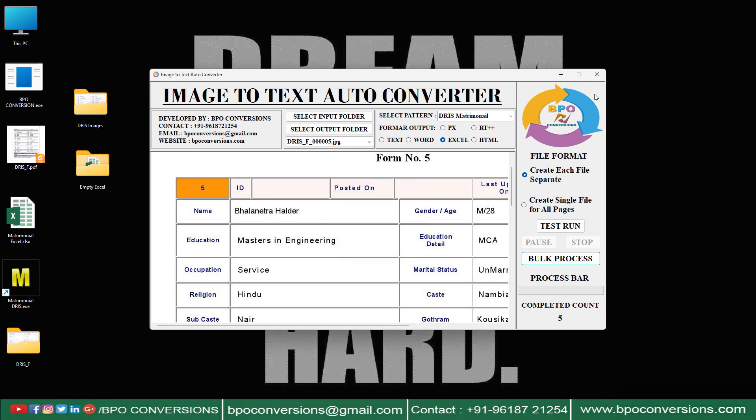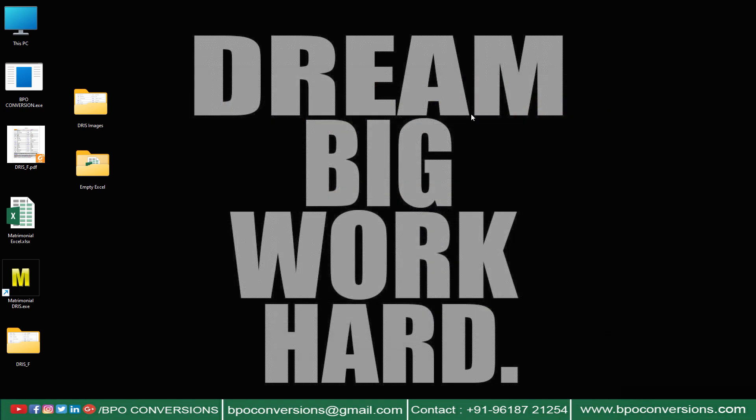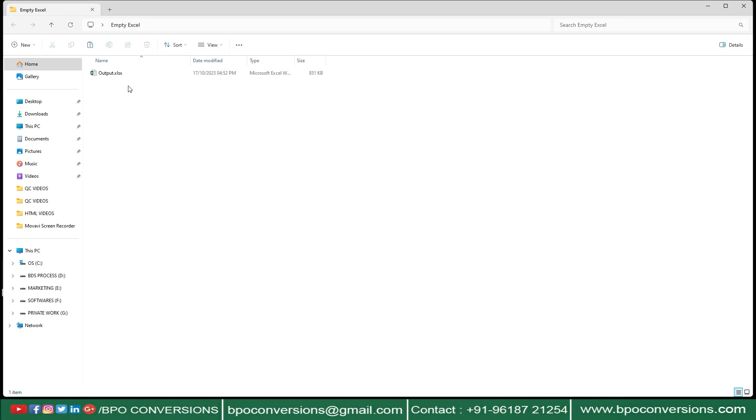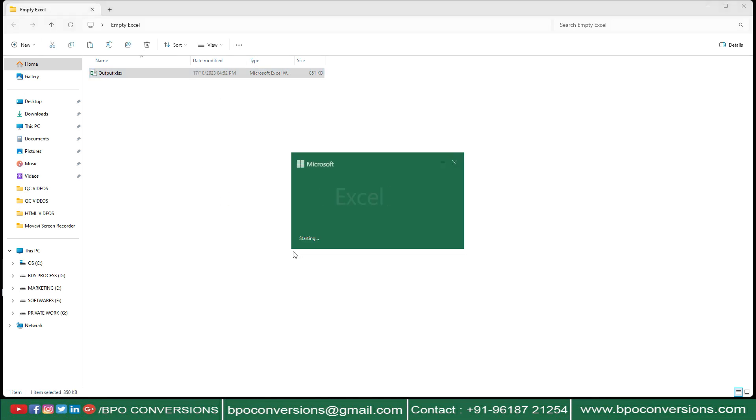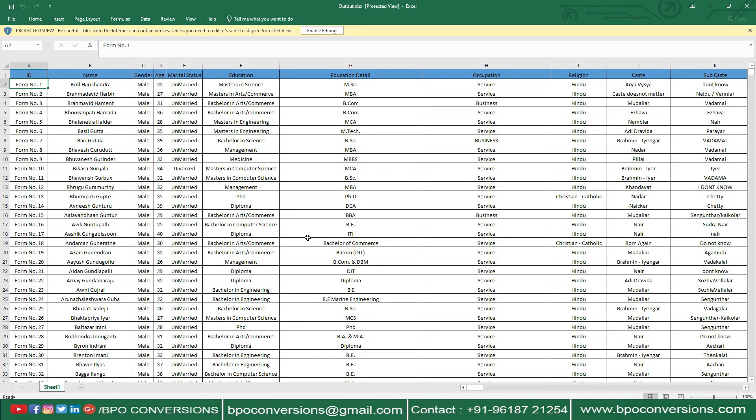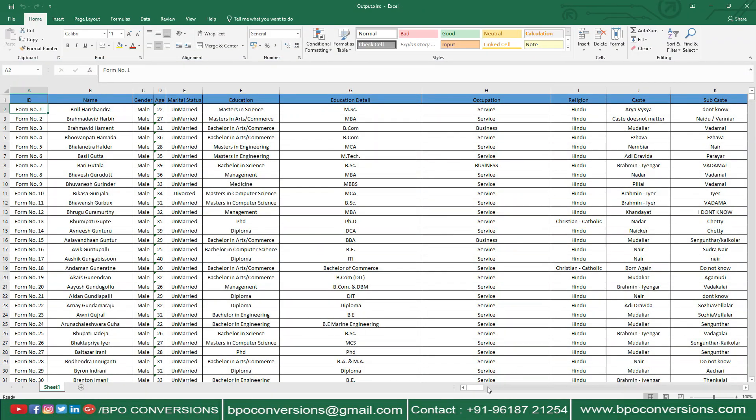Conversion is completed. Now see converted Excel file is saved here. Just have a glance at the converted Excel file.